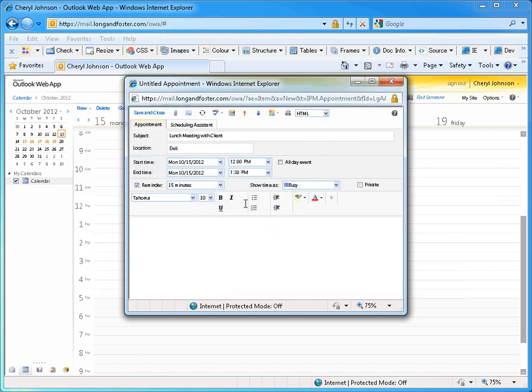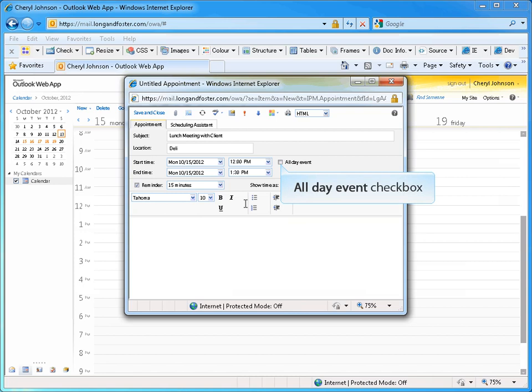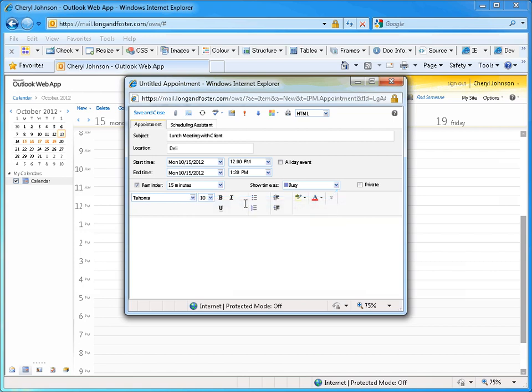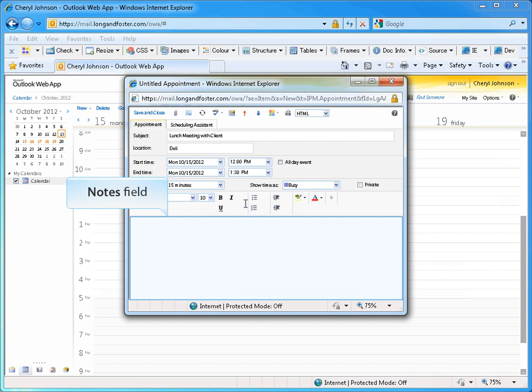If this is an all-day event, click on the checkbox next to the all-day event option. The show time as menu allows you to decide whether to display this block of time as free, busy, tentative, or out of the office to other Outlook users that may be scheduling meetings with you. The space at the bottom of the appointment is for any notes you would like to add.